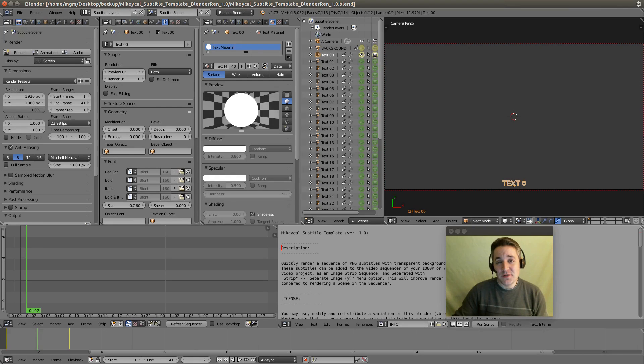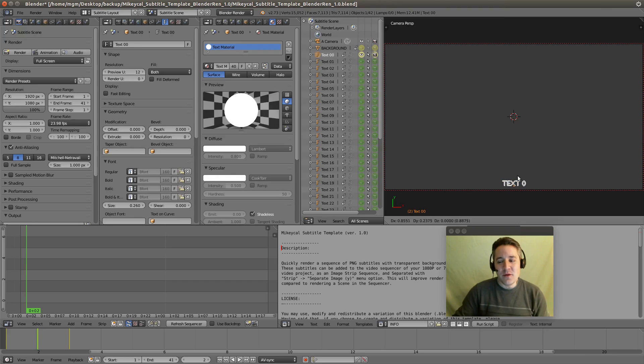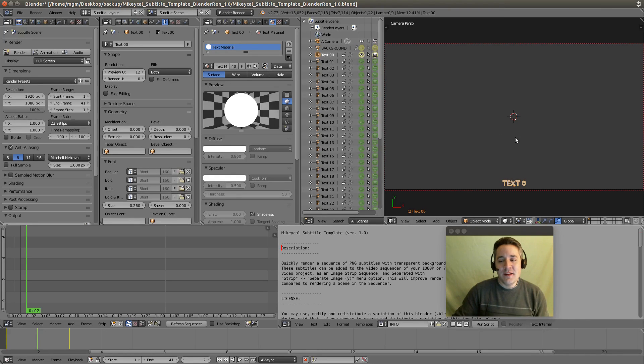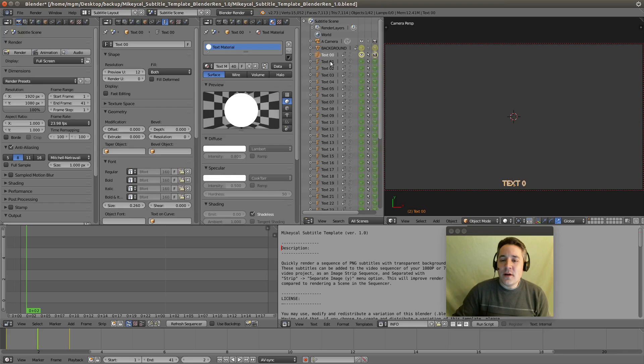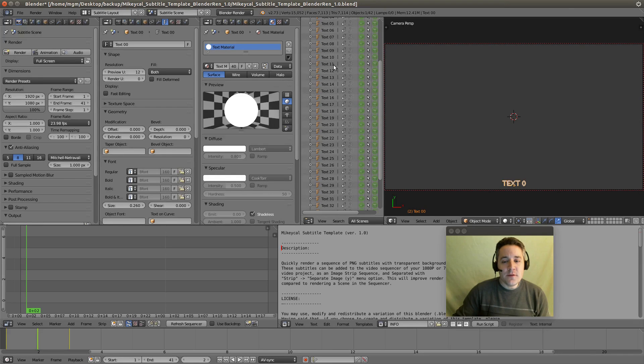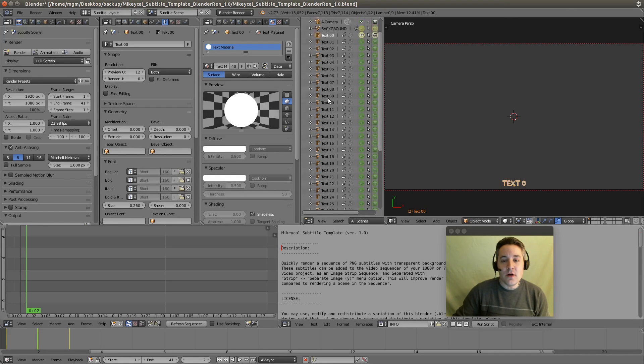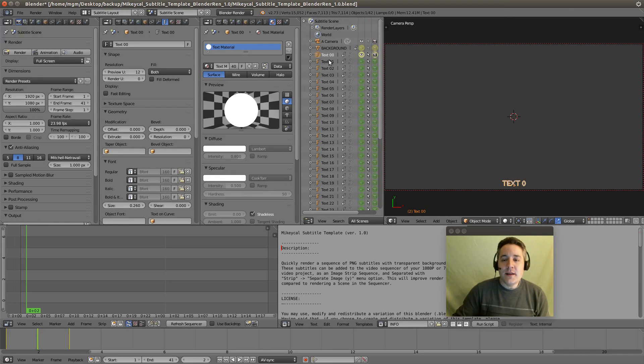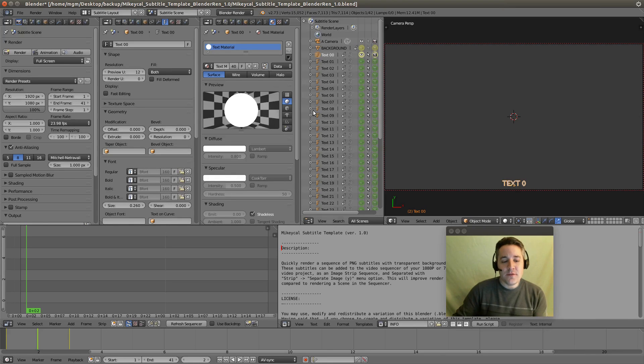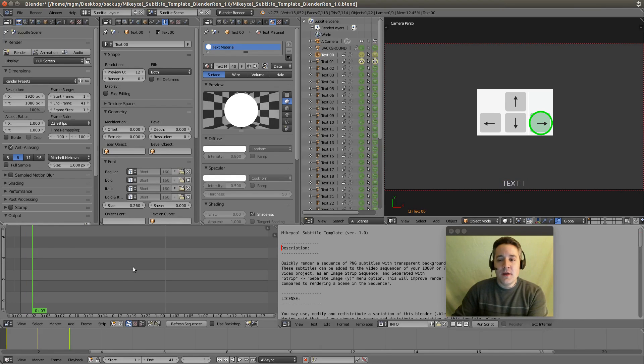Now over here is the 3D viewport. It might not look like 3D viewport because I've removed the grid from the background, and I've locked everything in place so you can't really move anything by clicking accidentally. And what I have is I've made 40 different text objects that you can alter, and each text object is only visible for one frame of the sequence.